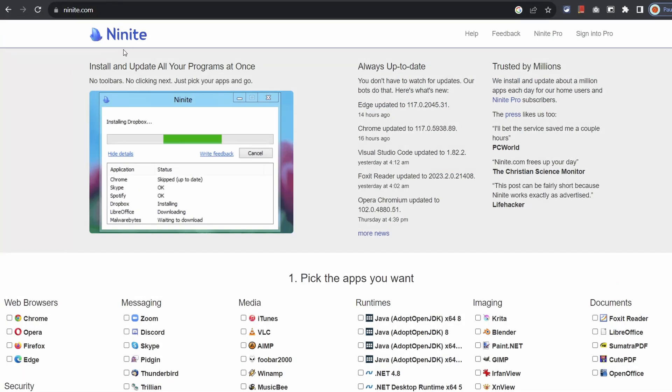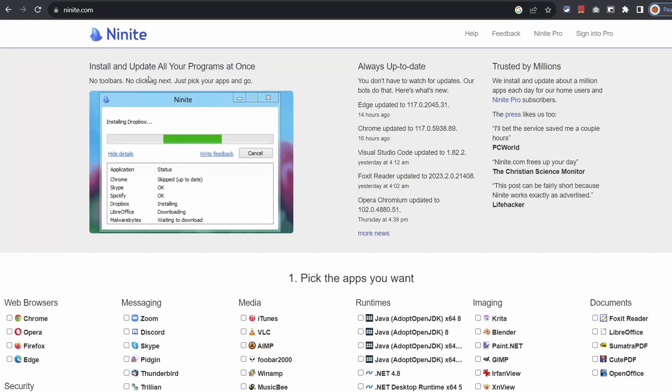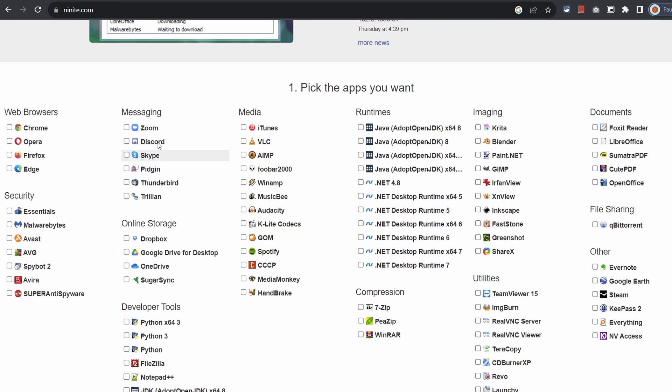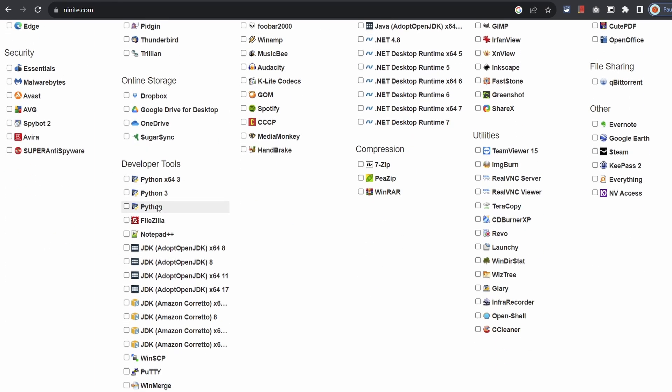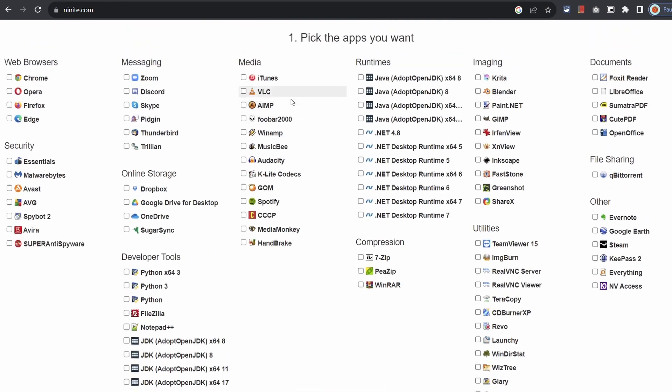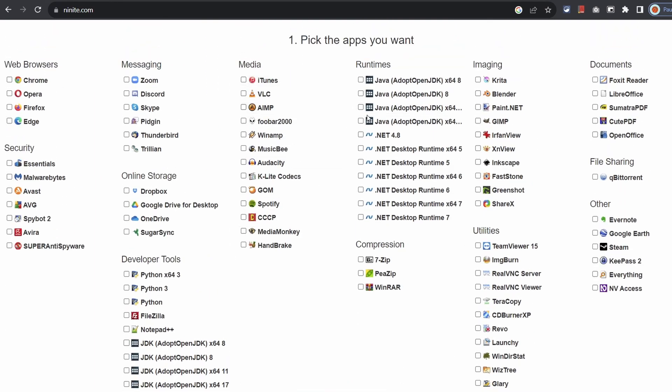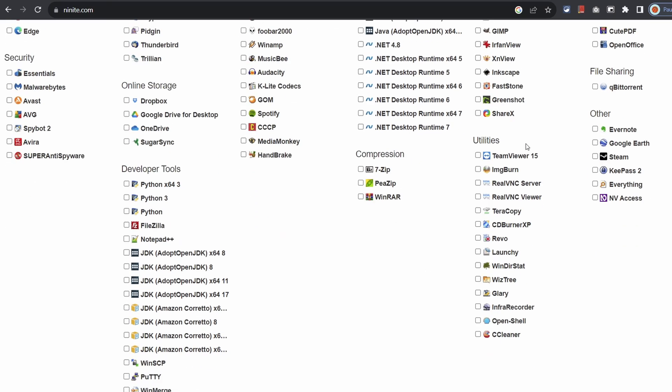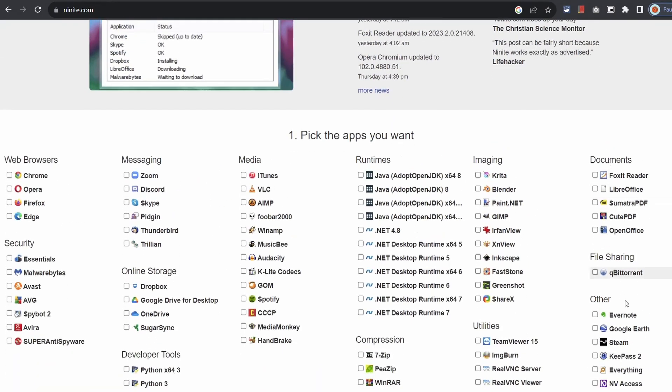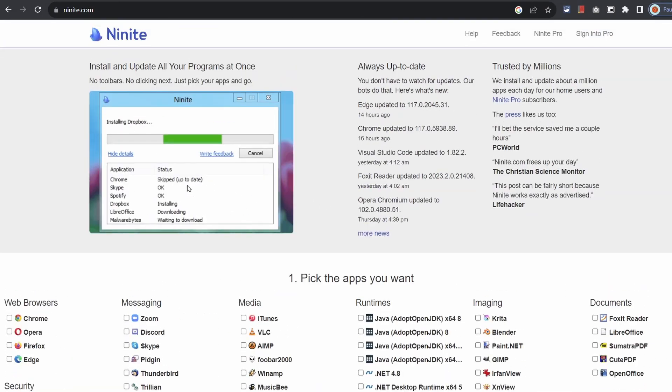What's also quite handy is the Ninite application. It's a program installer manager which is really useful when setting up a new computer as it will install common applications in one go instead of having to download them all from various websites and click through the multiple options. I think this can really help to save a bit of time.